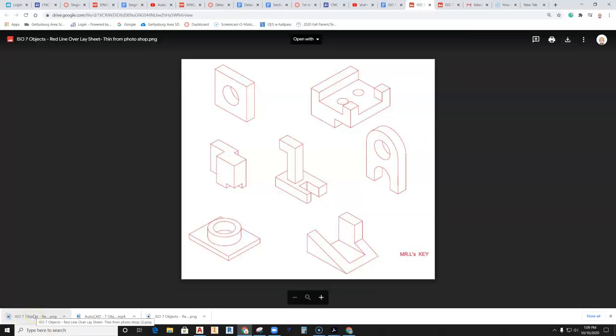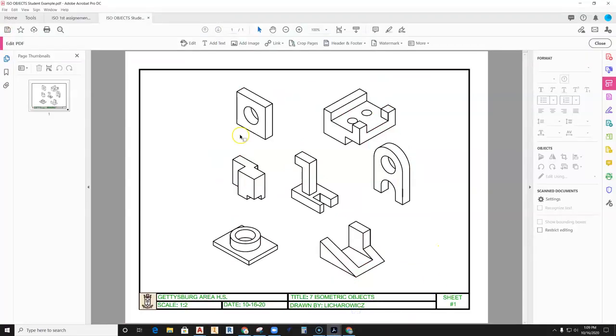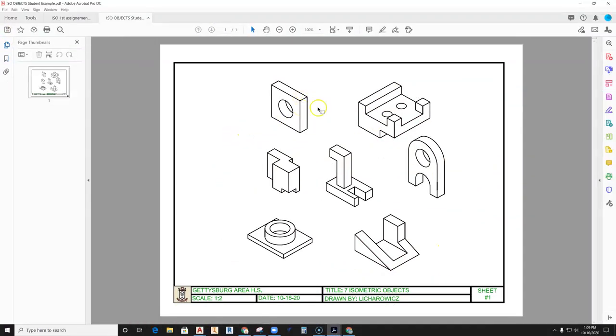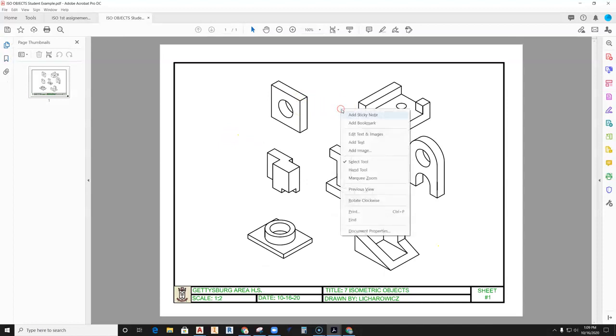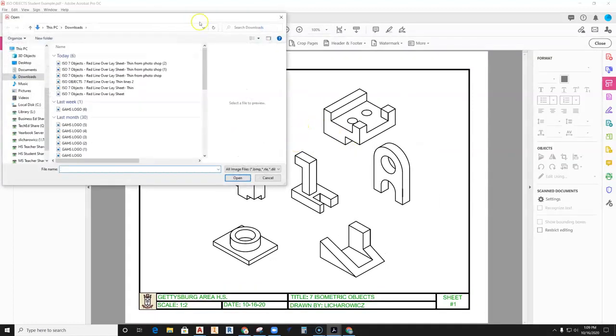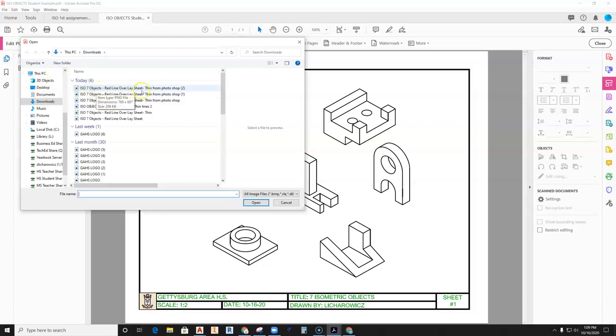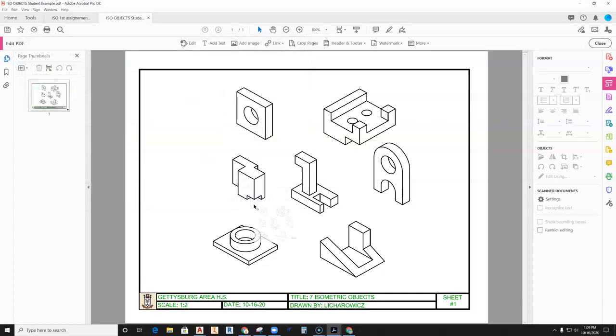Go back to your PDF. I'm going to right-click and hit Add Image. Here's my download folder—it says ISO 7 Objects Red Line Overlay Sheet Thin from Photoshop. That's what I want—open it.